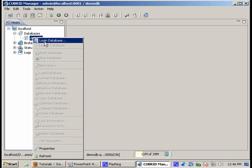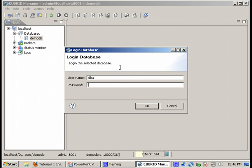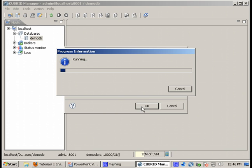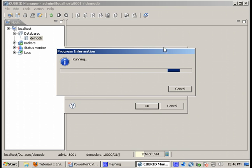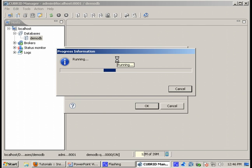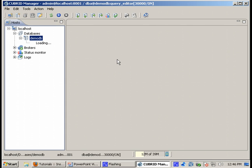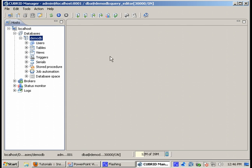Here I have the default DemoDB database, user is DBA and there is no password specified by default for the DemoDB database. And now we are logged into the DemoDB database and here we have access to users, tables, views and other objects.